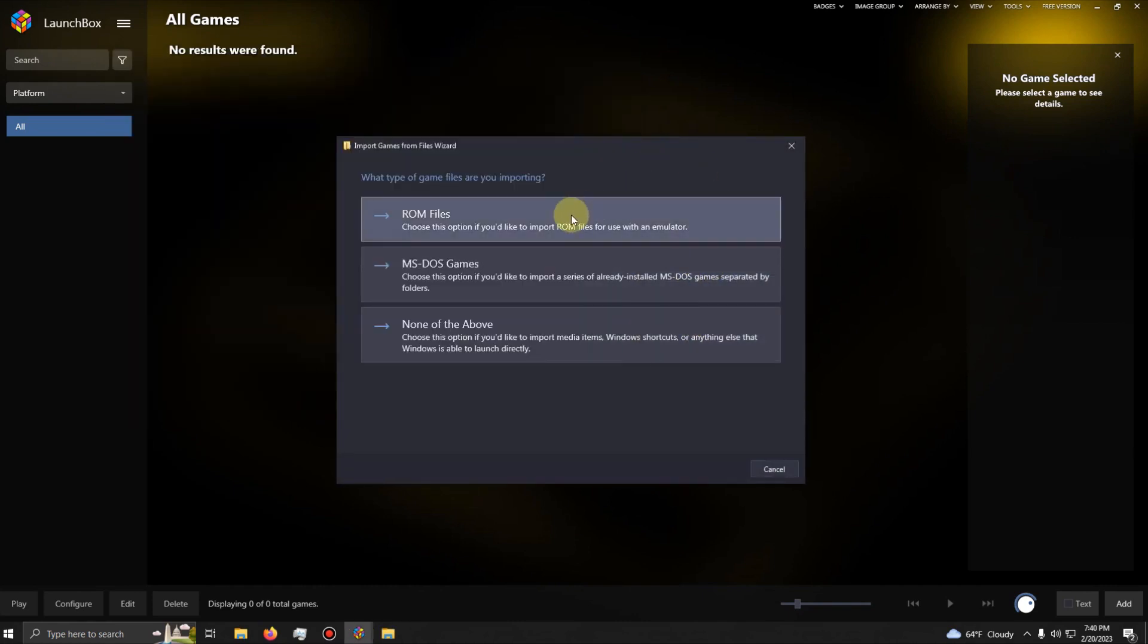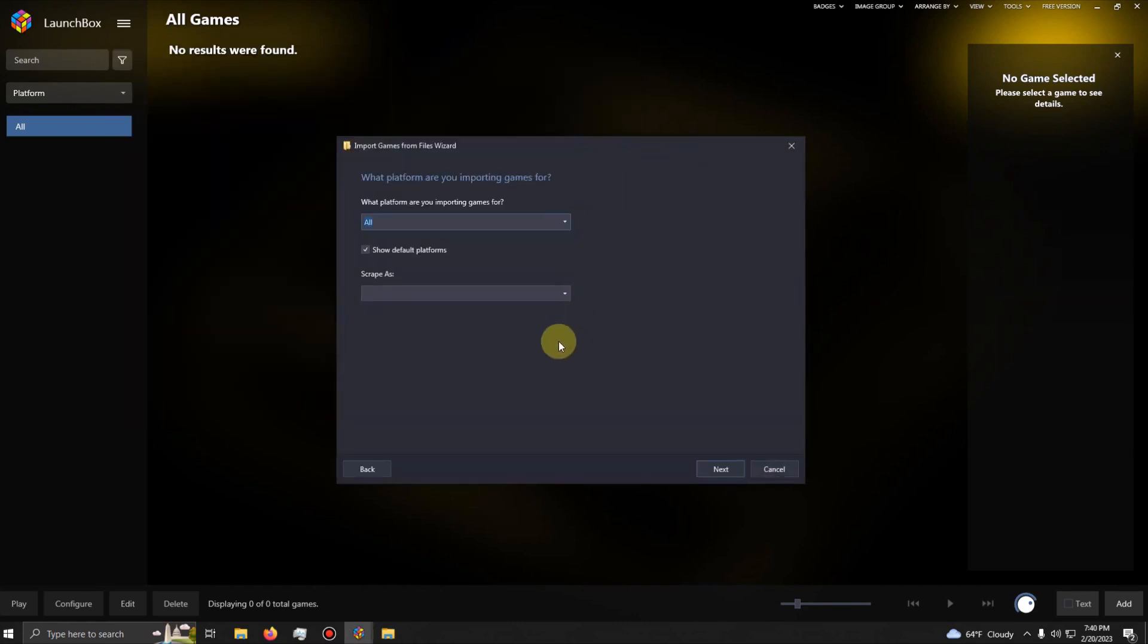What type of files are you importing? ROM files. What platform are you importing games for? Make sure it says Sega Saturn. I'm going to click Next.